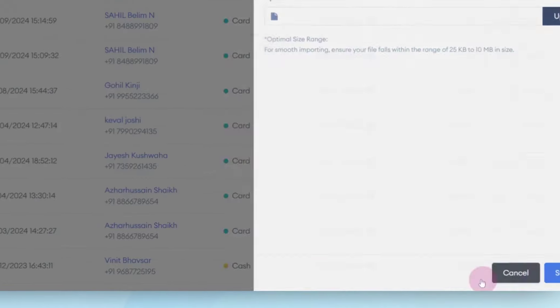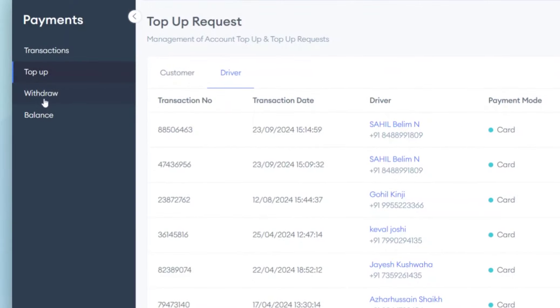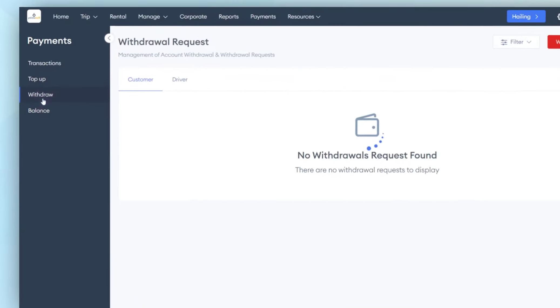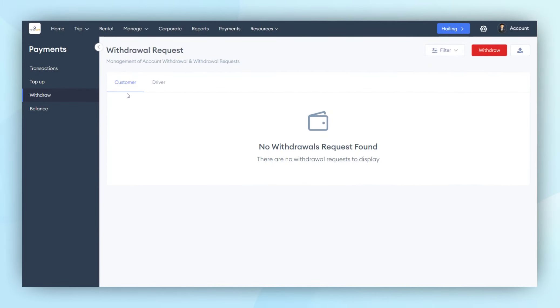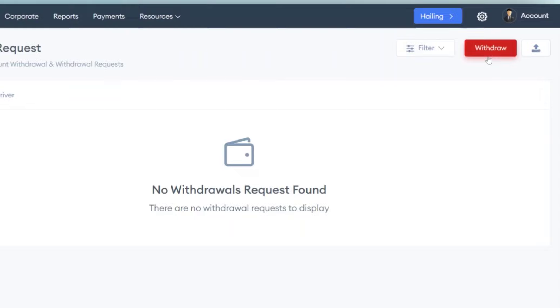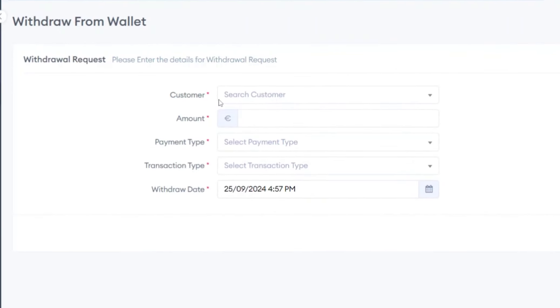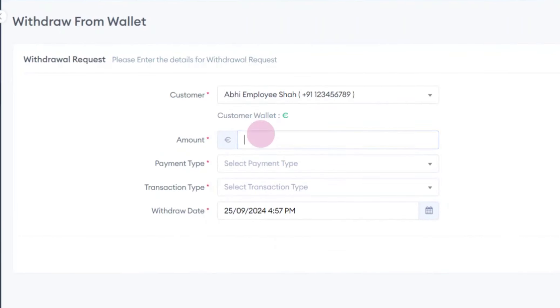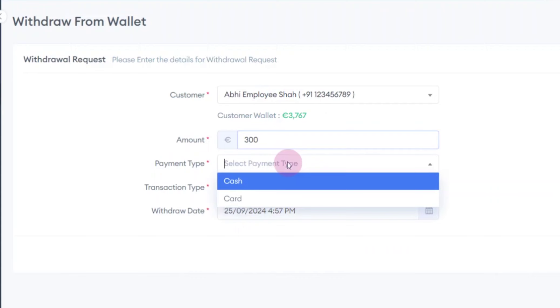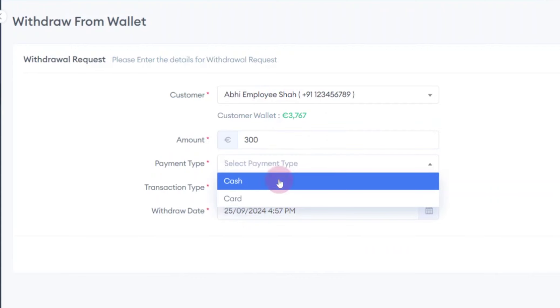Moving on to the withdrawal process, it is similar to the top-up process. The admin can withdraw money from a customer or driver's account. To do this, they simply click on the Withdraw button, select the customer's name, and enter the amount they wish to withdraw. They then select the payment type and proceed with the withdrawal.